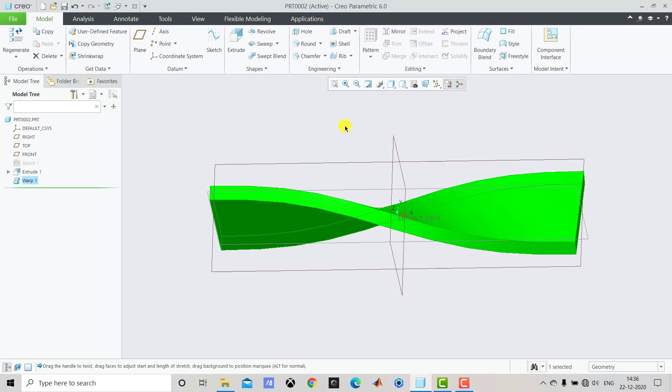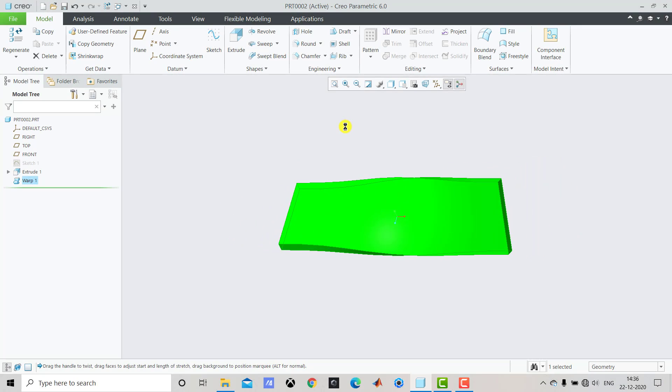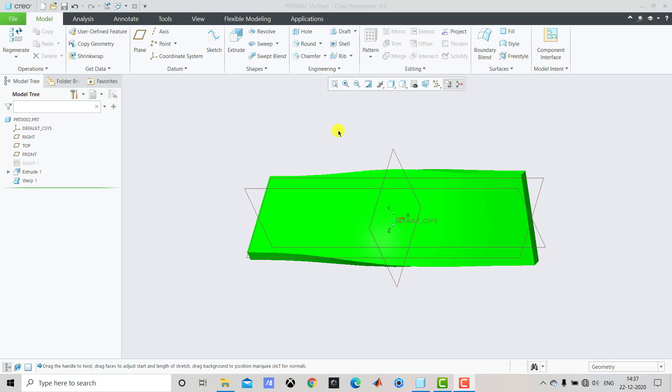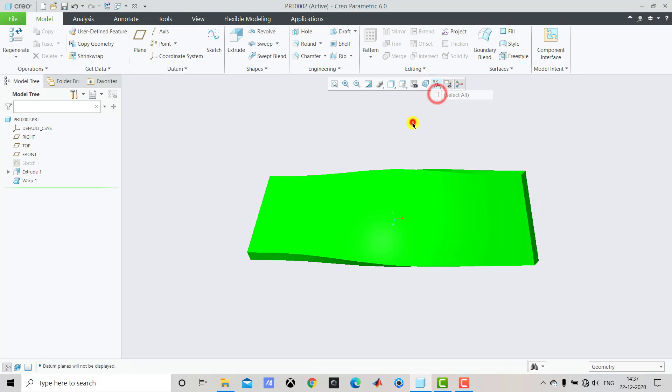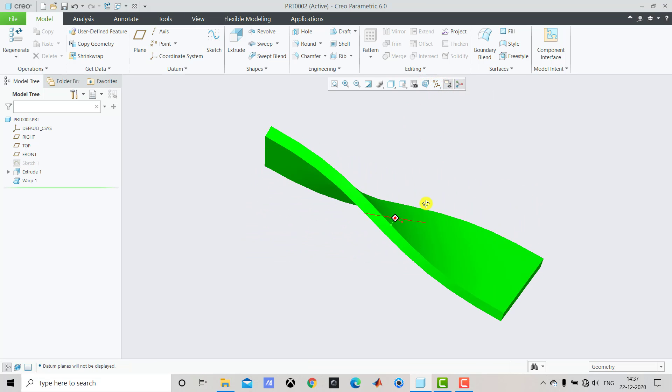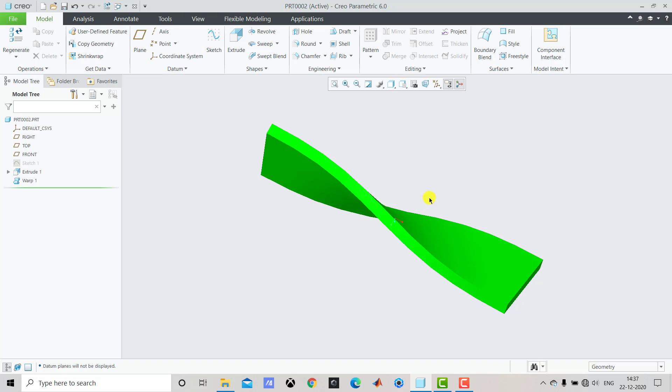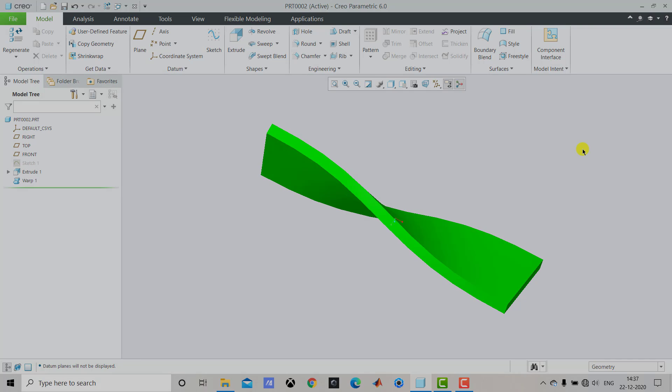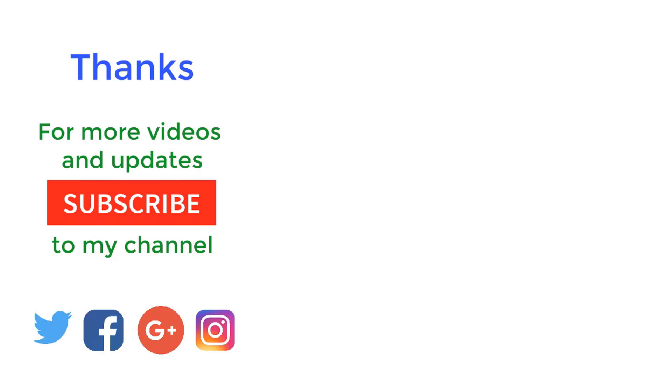So this is how you can twist any geometry using Creo Parametric software. I hope you enjoyed this video. If you like this video then please hit the like button, share it and subscribe to this channel CAD CAMCE Tutorials. Thank you.